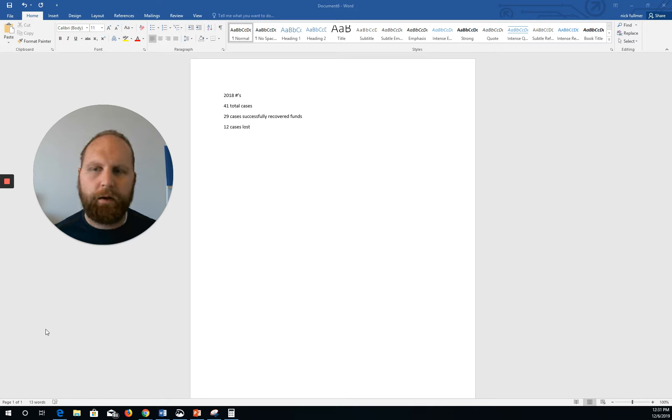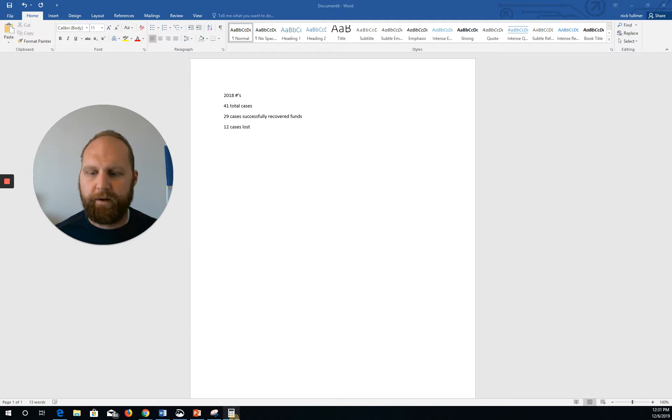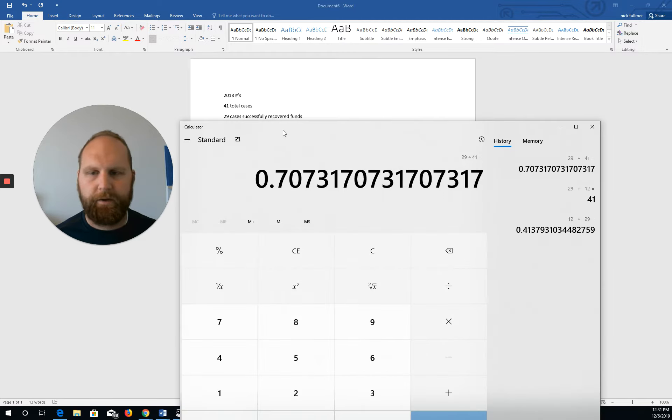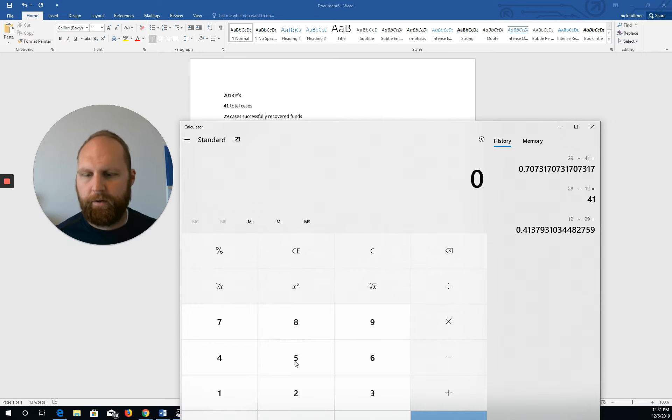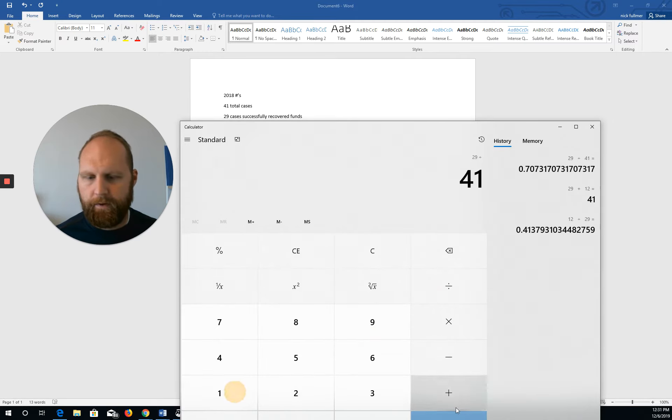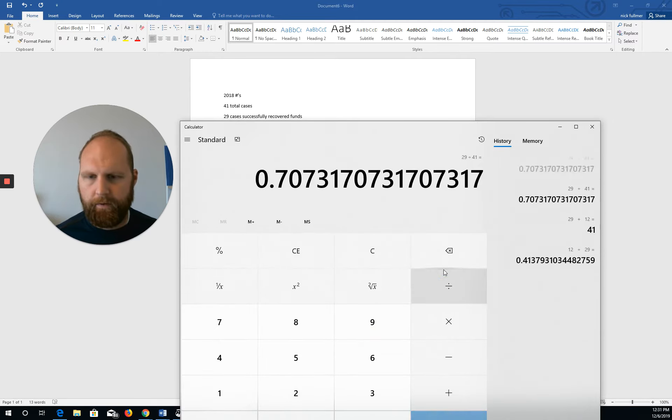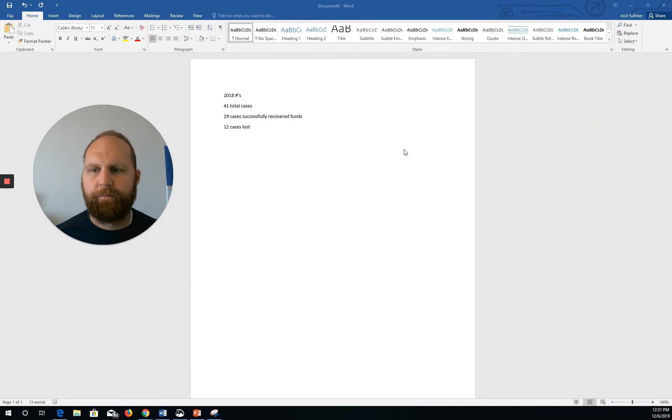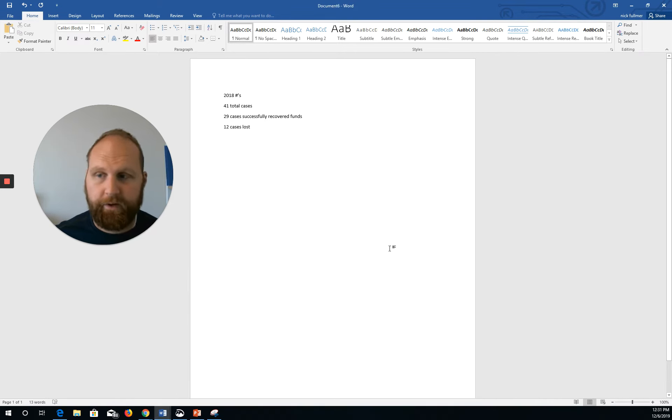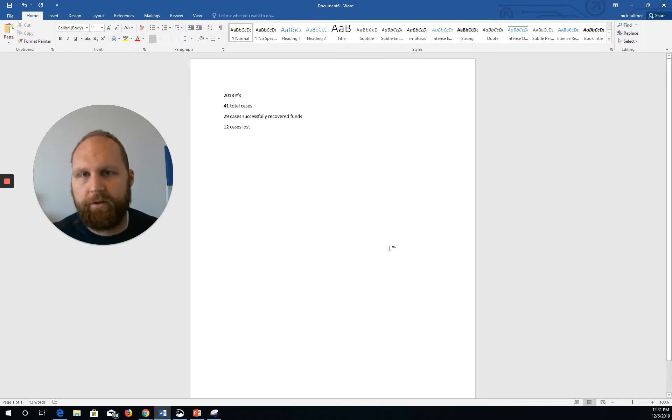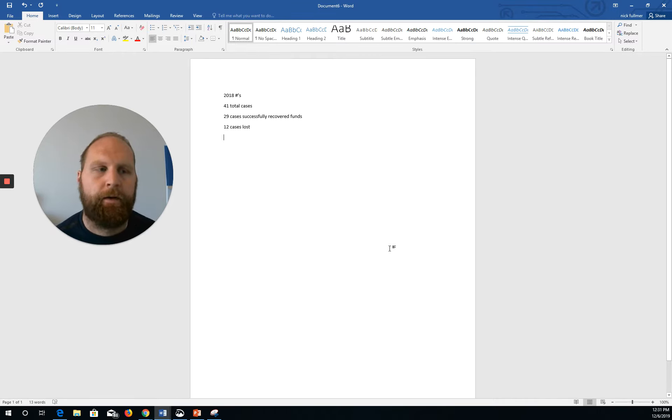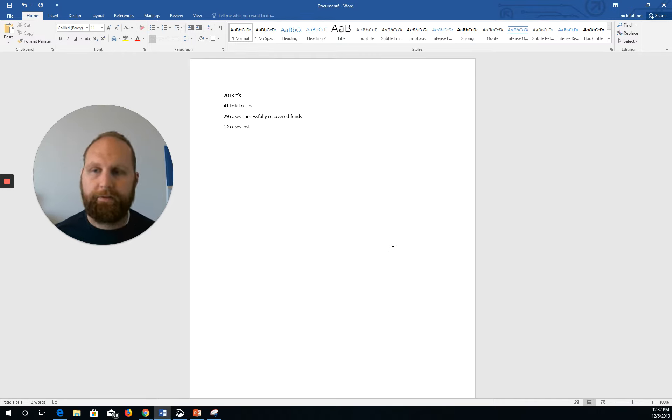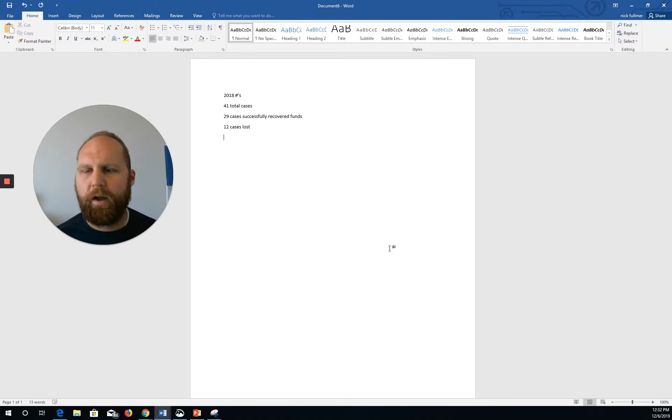Now, you're probably looking at that, and you're like, well, that's not very good. It's only, I mean, if we do 29 divided by 41, that's only a 70% success rate, which isn't bad. It's not a bad success rate, but it's not 100%. It's not 90, it's not 80. But those are the numbers, right? And so, why am I sharing this with you?